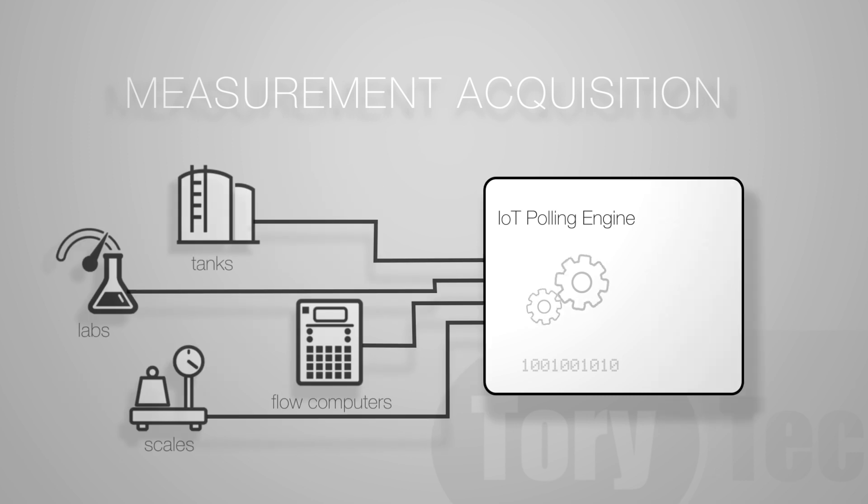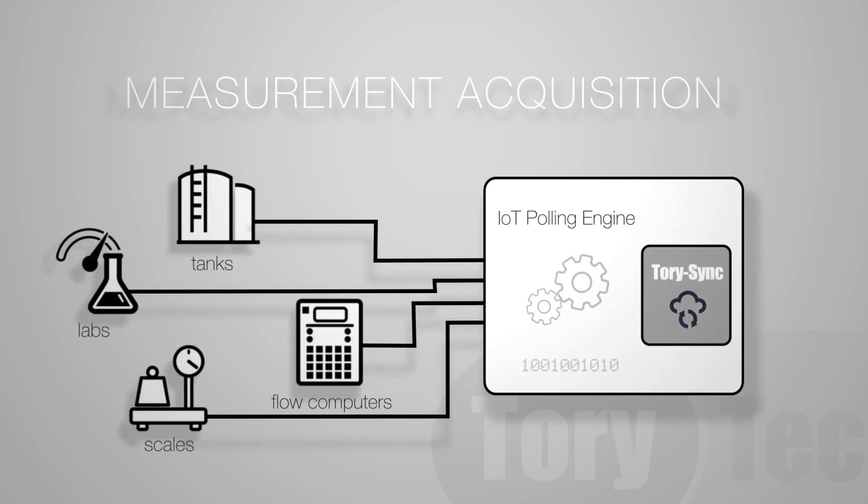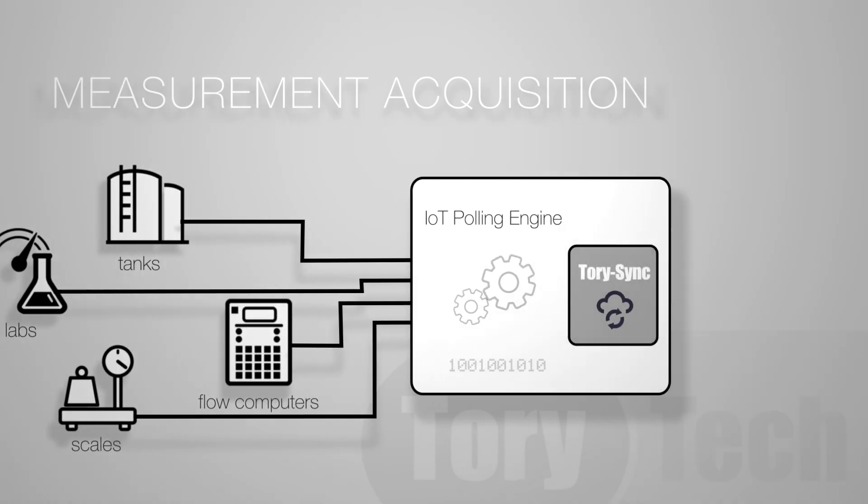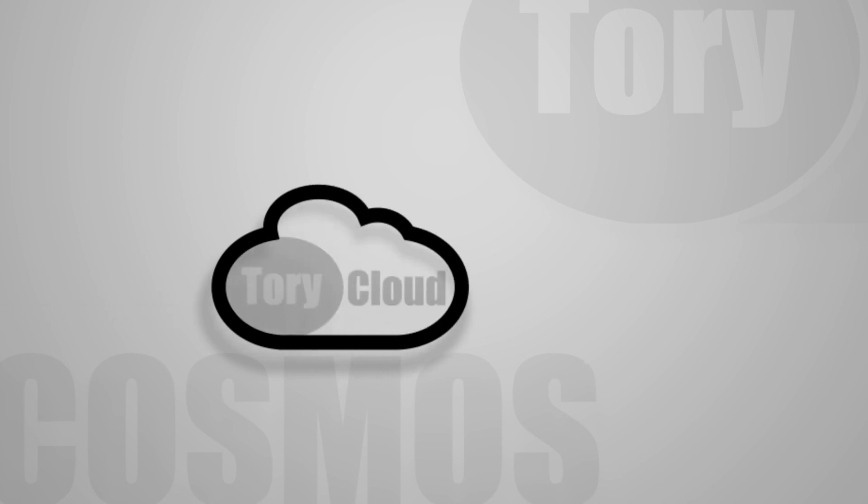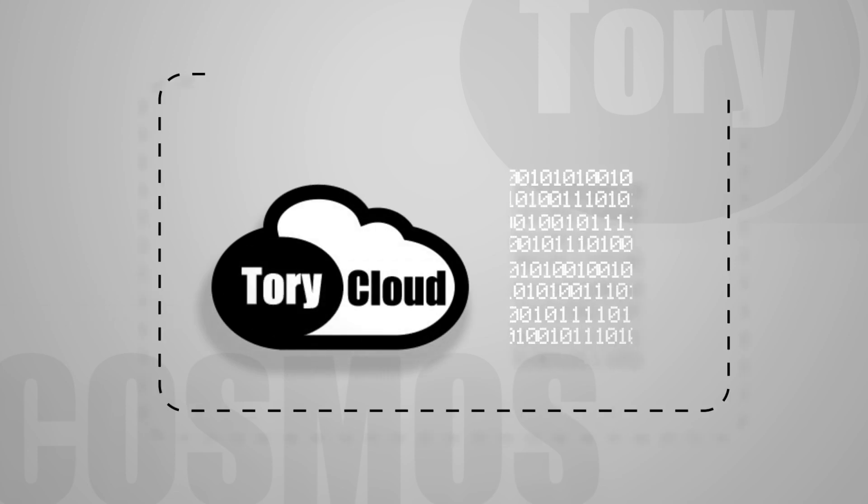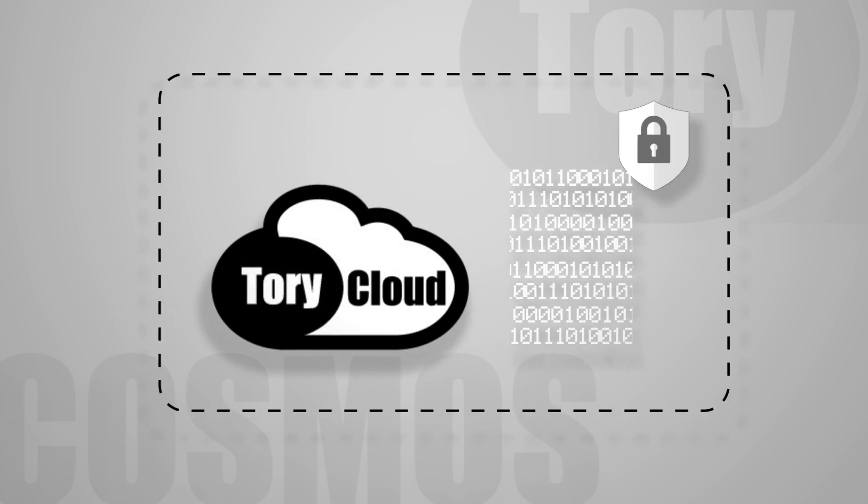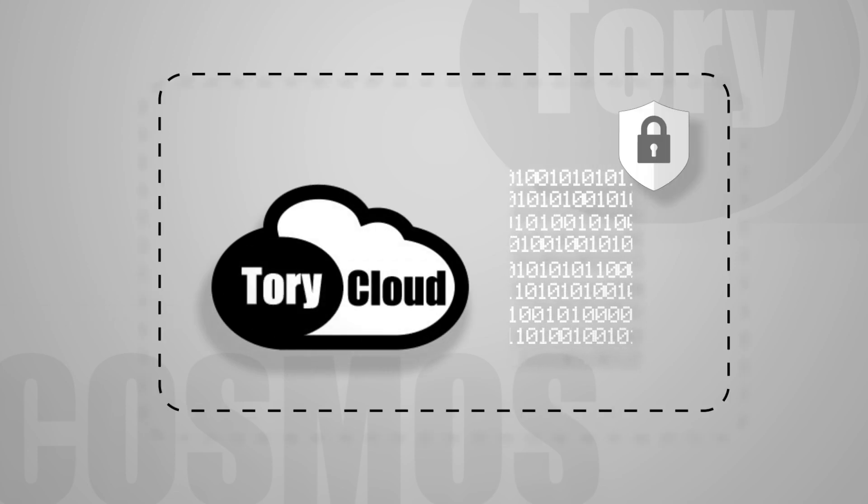And with the Torrey Sync module, all data collected from automated sources are securely synchronized to the cloud using encrypted protocols so critical measurement data can't be altered in any form.